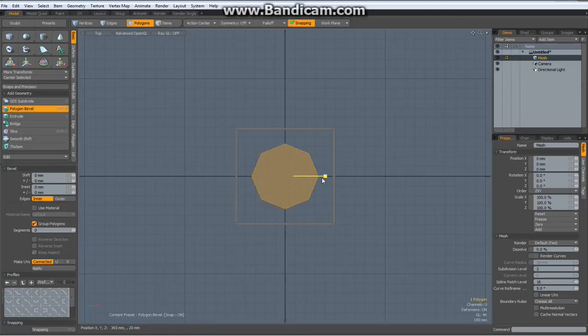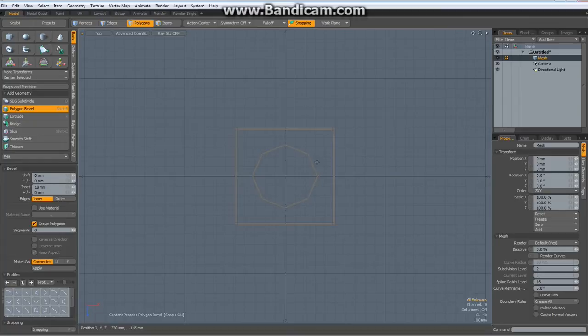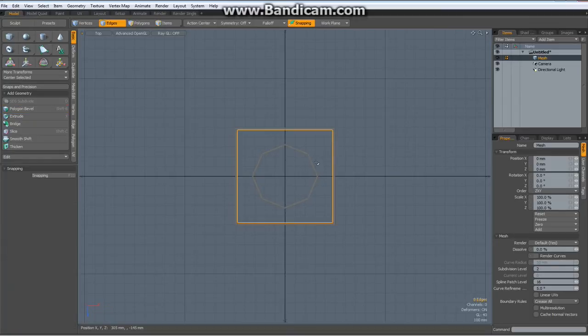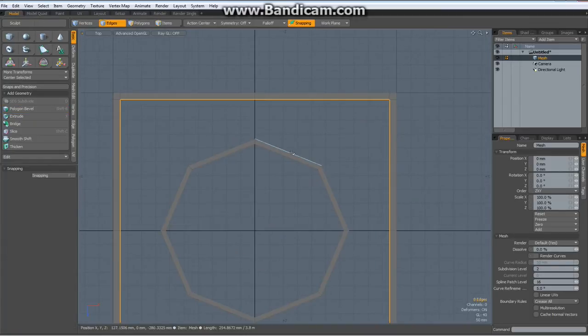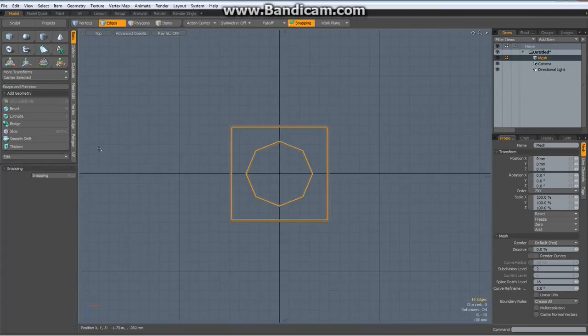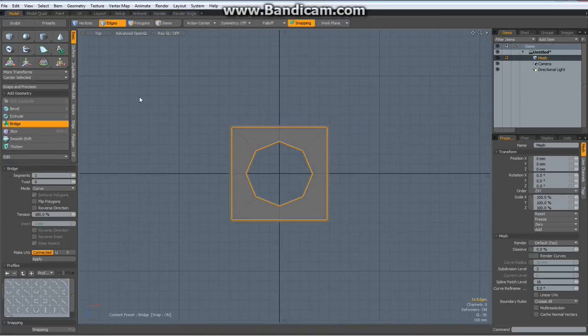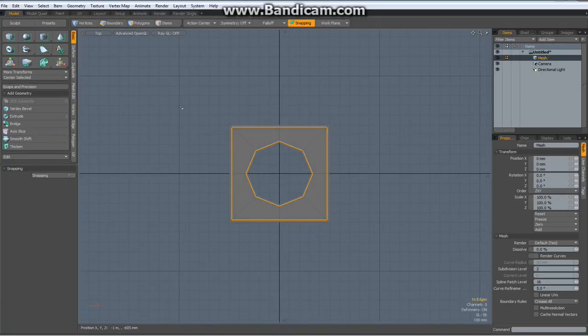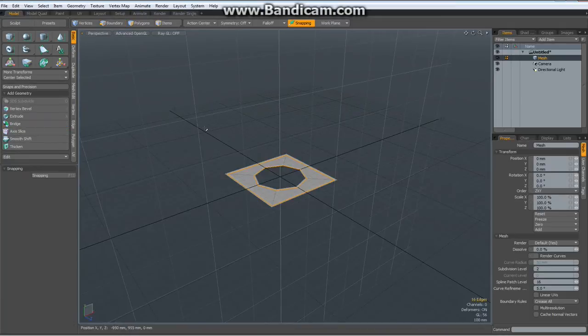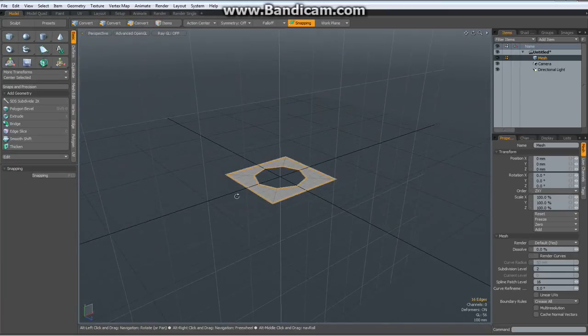Hit the B key for bevel, bevel it in just a bit, delete the inside, go to Edge mode again, Shift-Select the second one and bridge this together, drop the tool, go to Perspective mode.